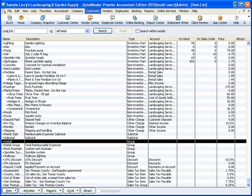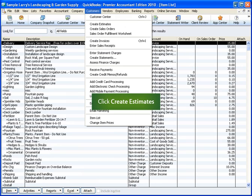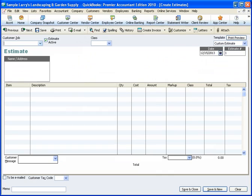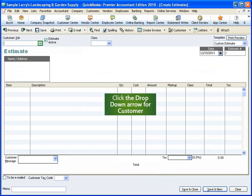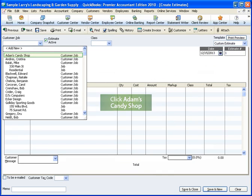Now let's practice creating an estimate and a progress invoice with this item for a customer. From the gray menu bar, click Customers. From the menu, click Create Estimates. Let's select our customer from the list. Click the drop-down arrow for Customer. From the customer list, click Adam's Candy Shop.